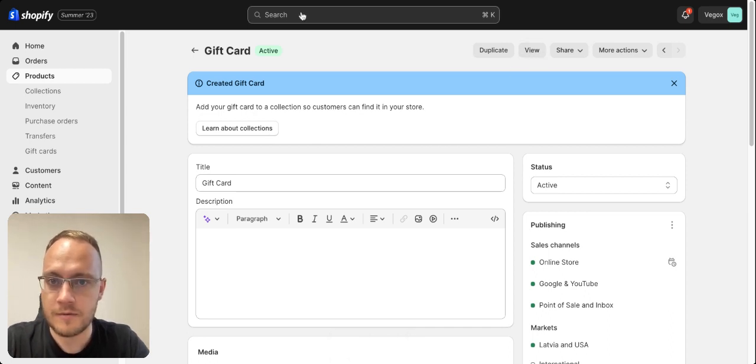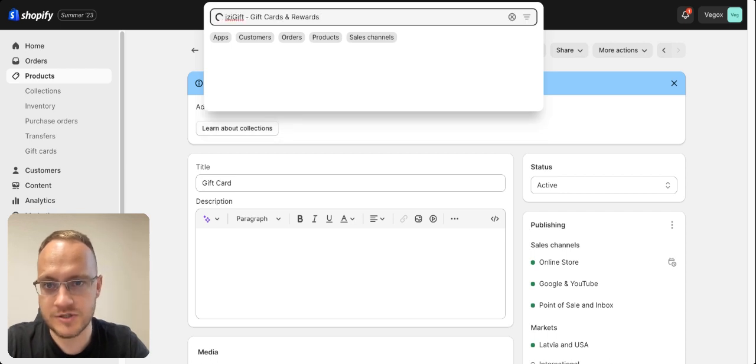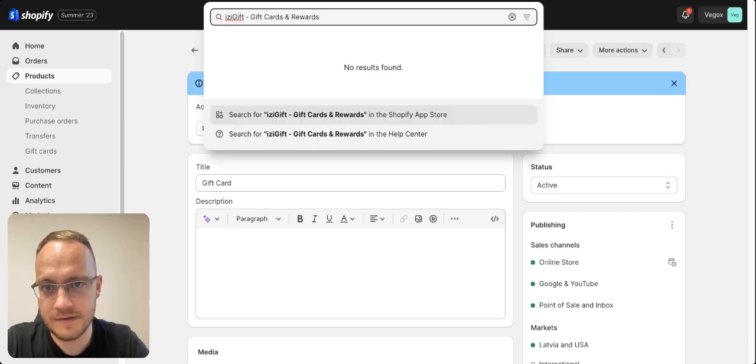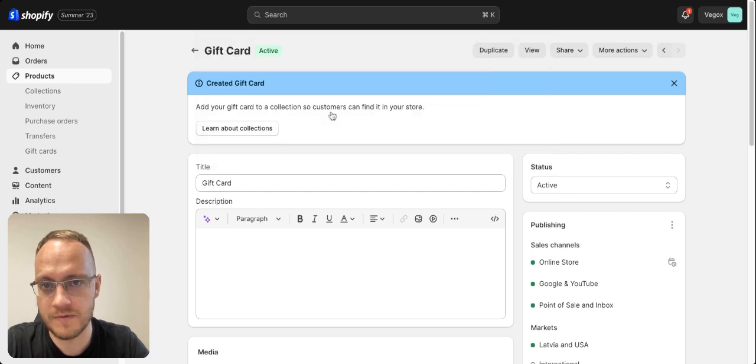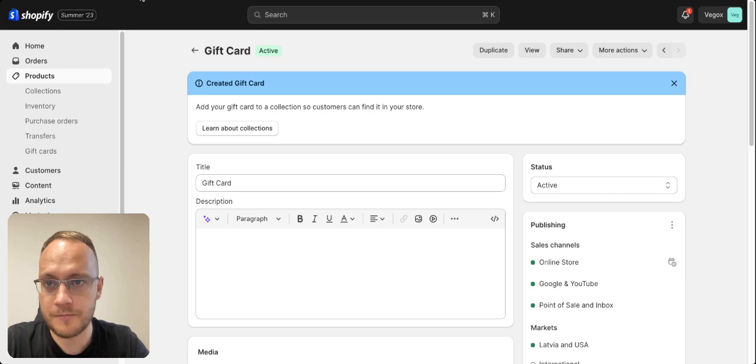And if you want to have more advanced one, I suggest to have Easy Gift, gift cards and rewards app, which you can find on Shopify App Store. And if you need any other help, just let me know.